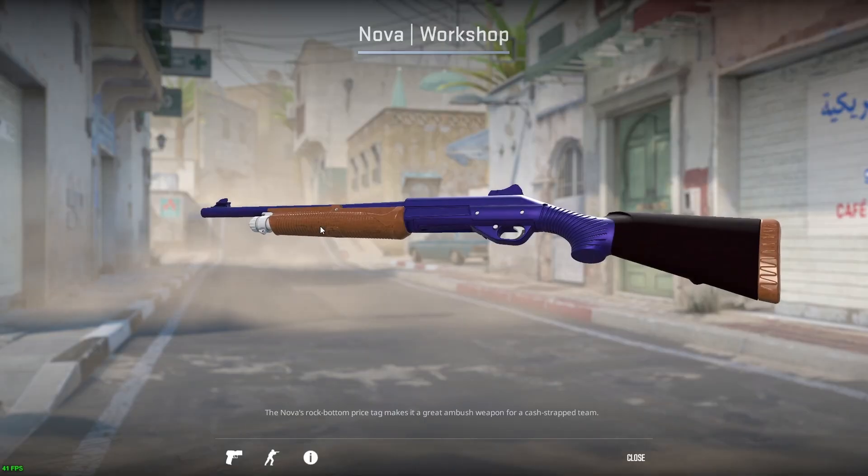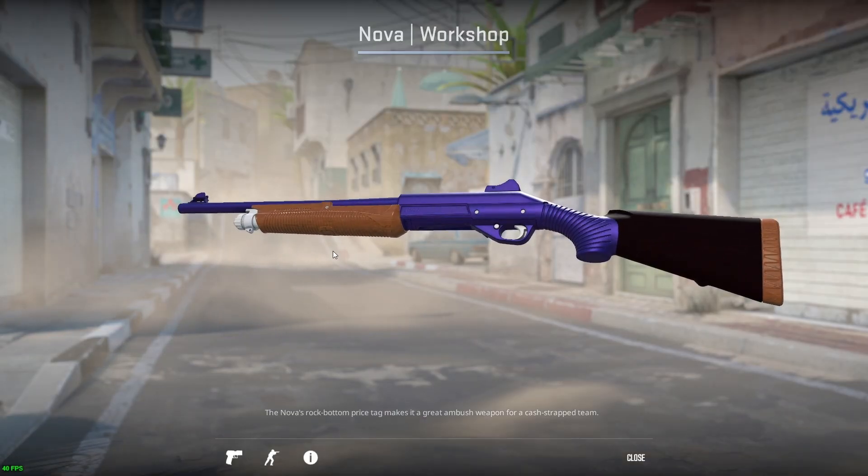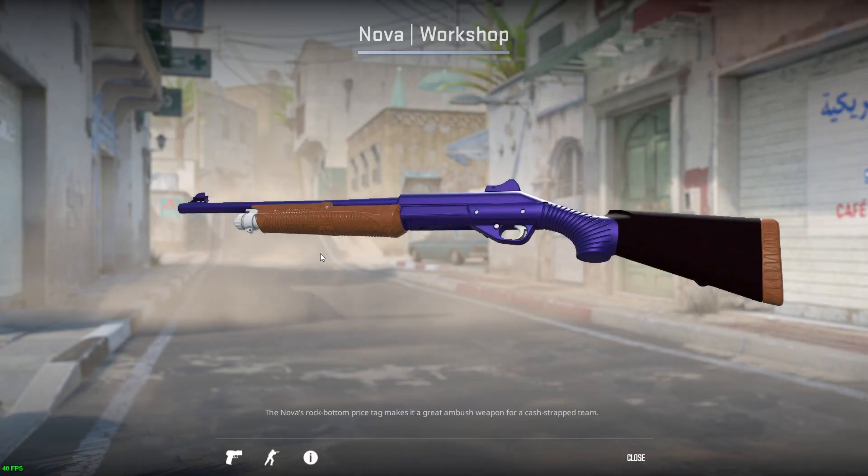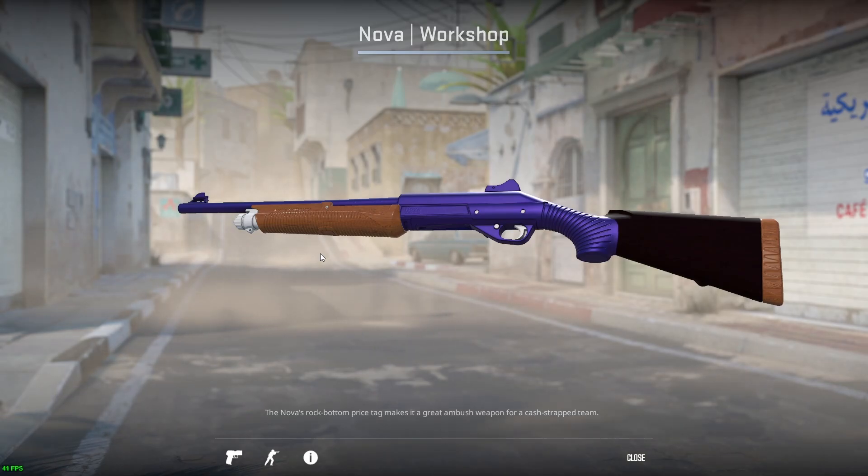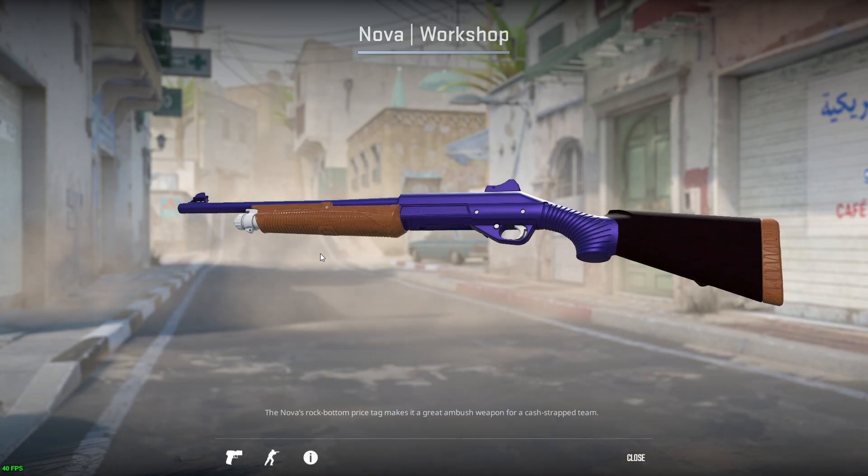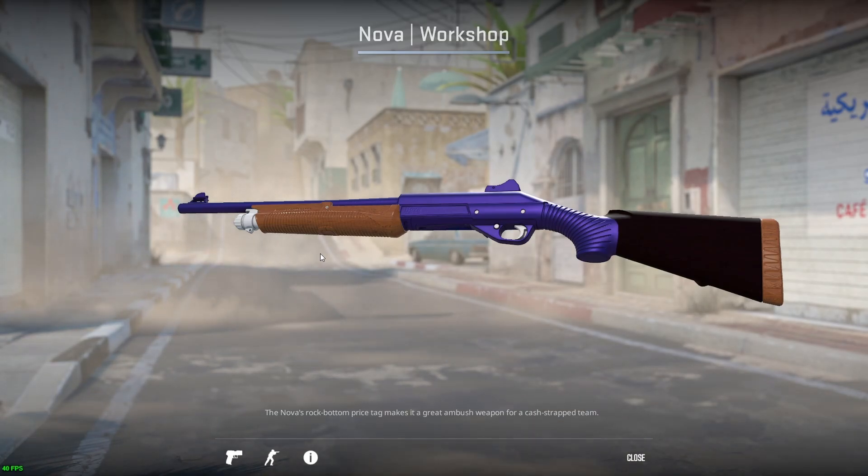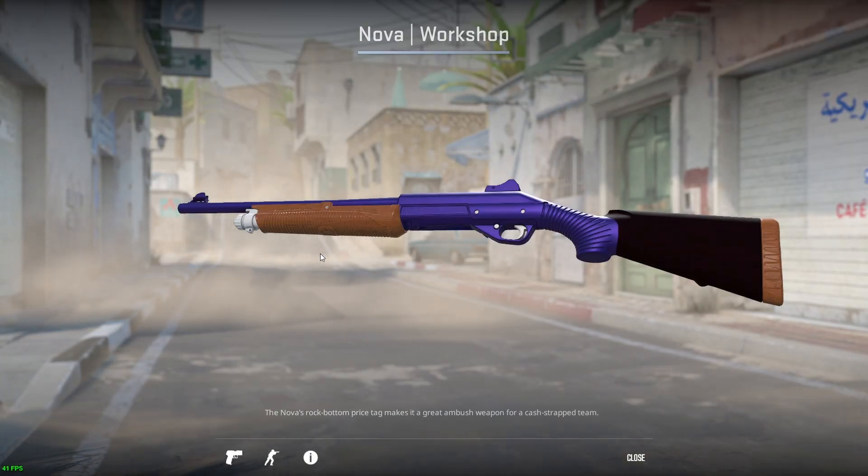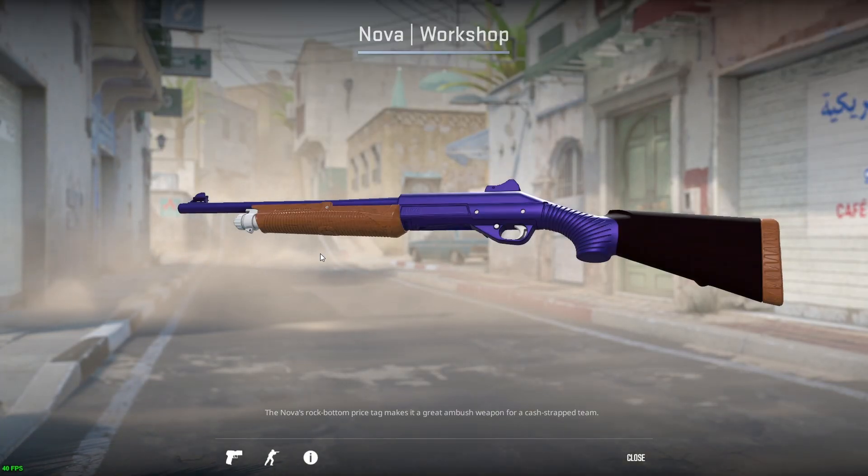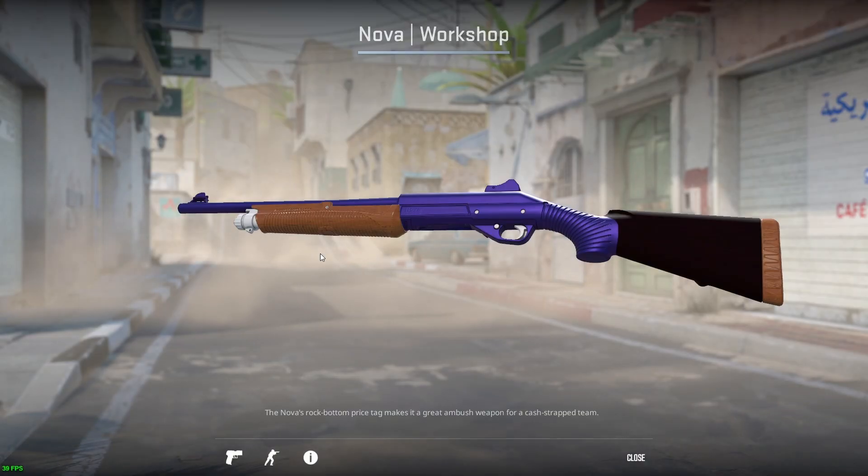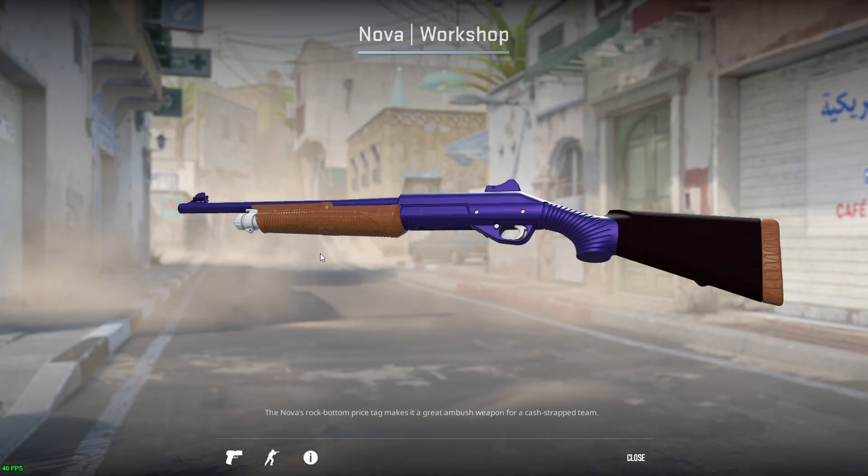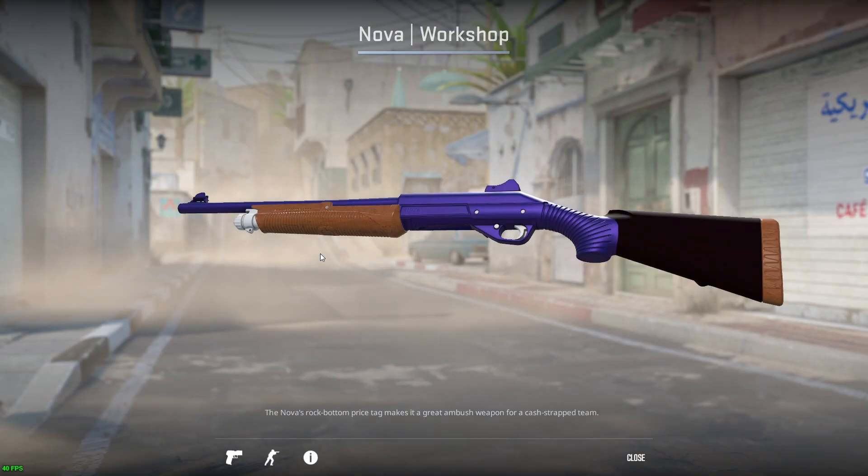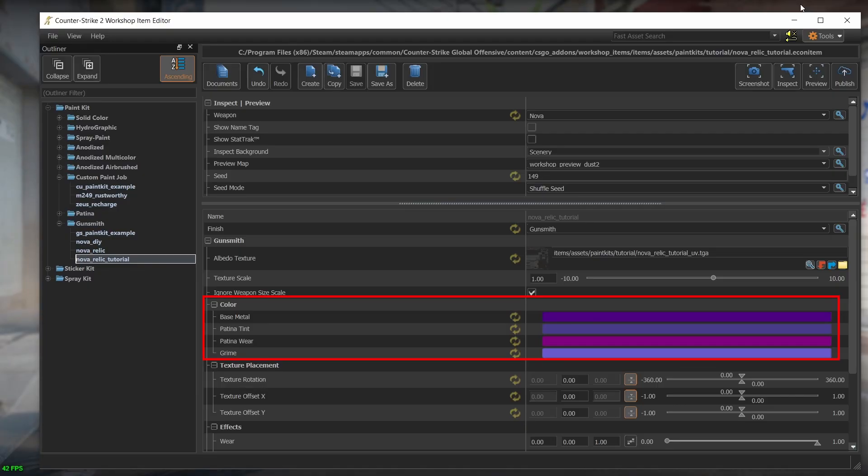Now in order to understand what's going on here with the colors, I'll need to explain briefly what the gunsmith style is all about. This style gives a metallic look to some parts of the weapon and regular non-metallic look for the other parts. It basically combines the patina style, which is fully metallic for the finishable parts, and the custom paint job style which is fully non-metallic. So this is the gunsmith style in a nutshell. Which brings me to the colors section.